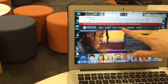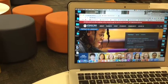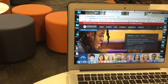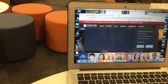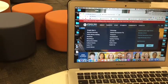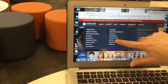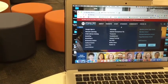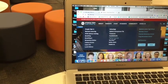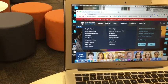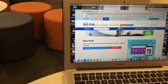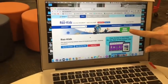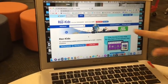So the first place I'm going to click on is Students. And then I'm going to go to RAS Kids. And then I'm going to click on Kids Login.